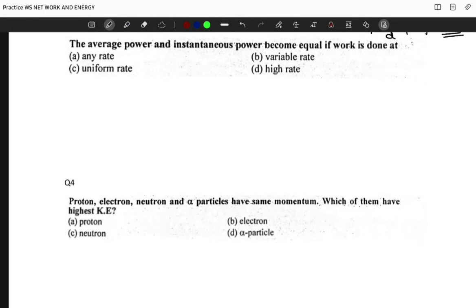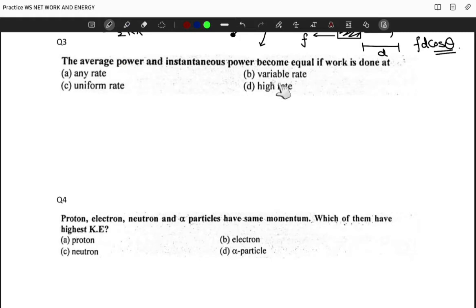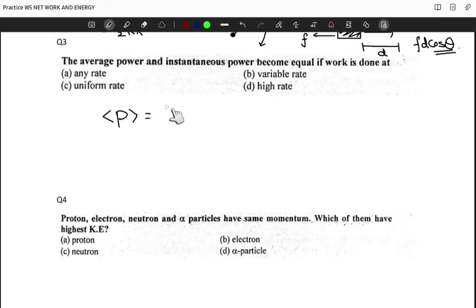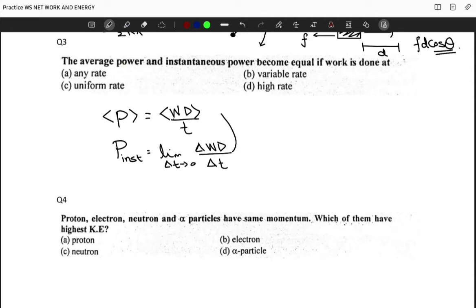Question three: the average power and instantaneous power become equal if work is done at — any rate, a uniform rate, a variable rate, or a very high rate? The average power is the average work done divided by time. Instantaneous power is the limit as Δt → 0 of ΔW/Δt. When are these two equal?